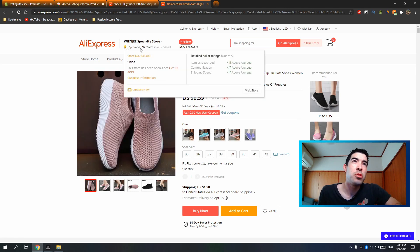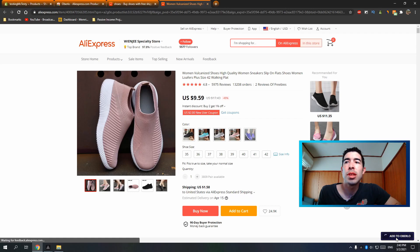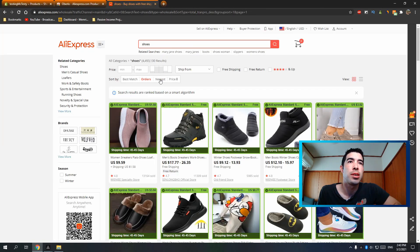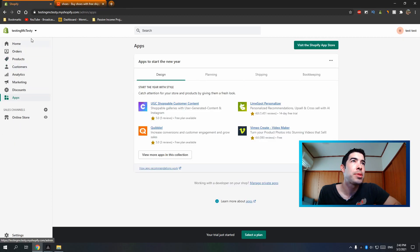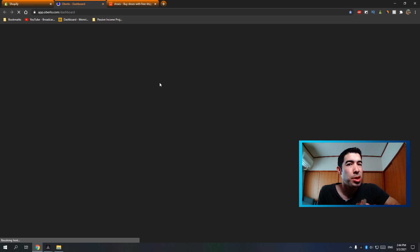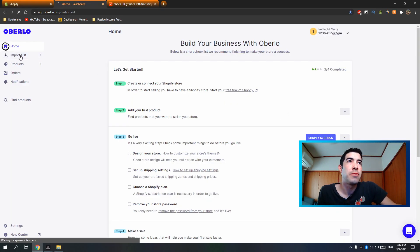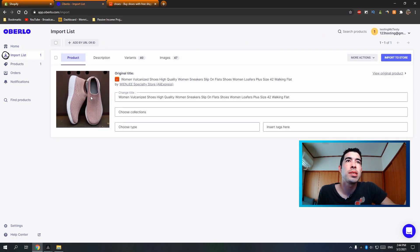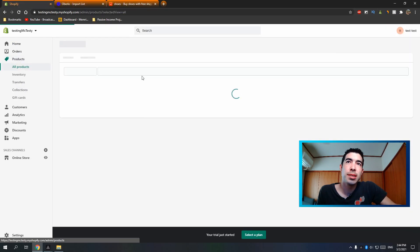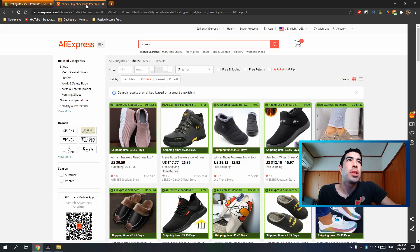To add the product, just hit 'Add to Oberlo' in the corner and it will show up in your Oberlo import list. You can also add it directly from the product page. Go back to your store, hit 'Apps,' and click into the Oberlo app — it'll take you to your Oberlo dashboard. Under 'Import List,' you can see the shoes just imported from AliExpress. Hit 'Import to Store,' and then under 'Products' in Shopify, there it is.